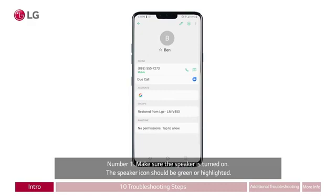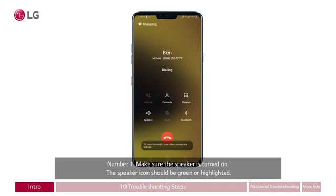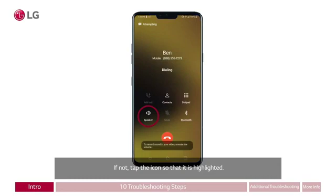Number one: make sure the speaker is turned on. The speaker icon should be green or highlighted. If not, tap the icon so that it is highlighted. The screen appears for dialing a contact's number. A red circle appears around the icon on the lower left labeled speaker, showing a speaker and three increasingly larger curves next to it.